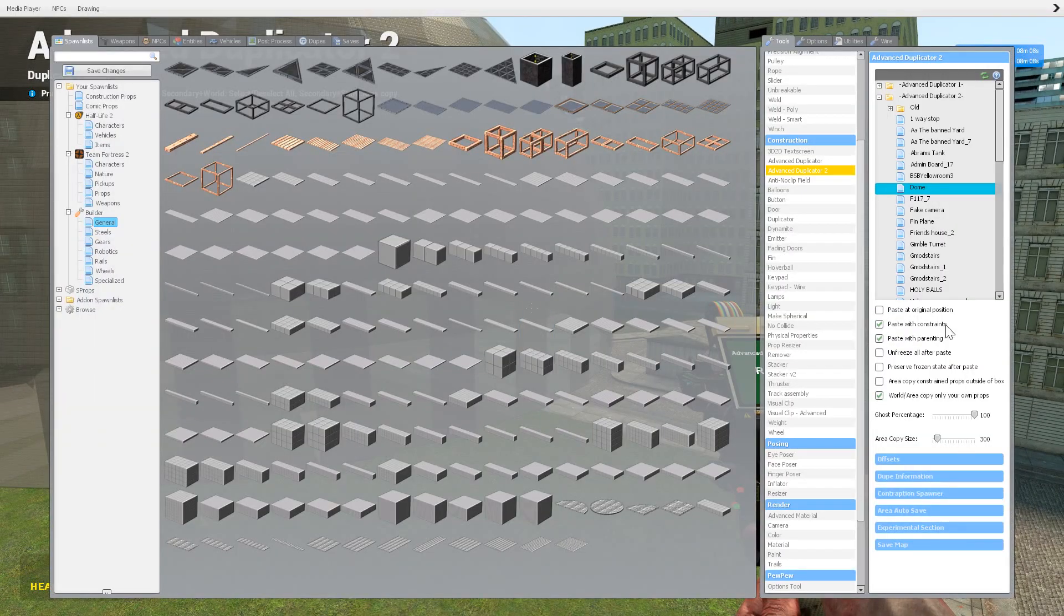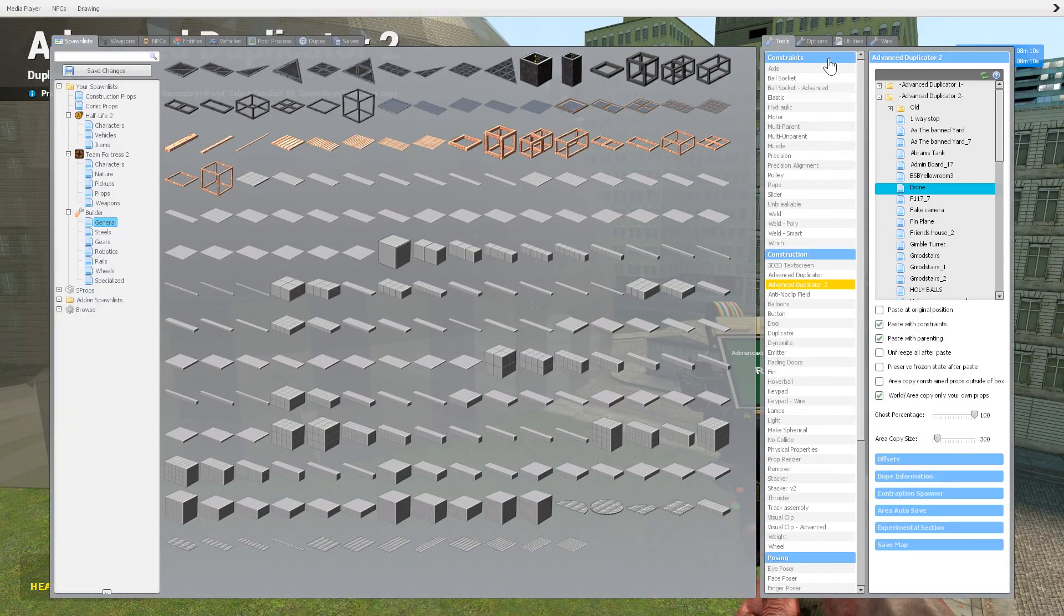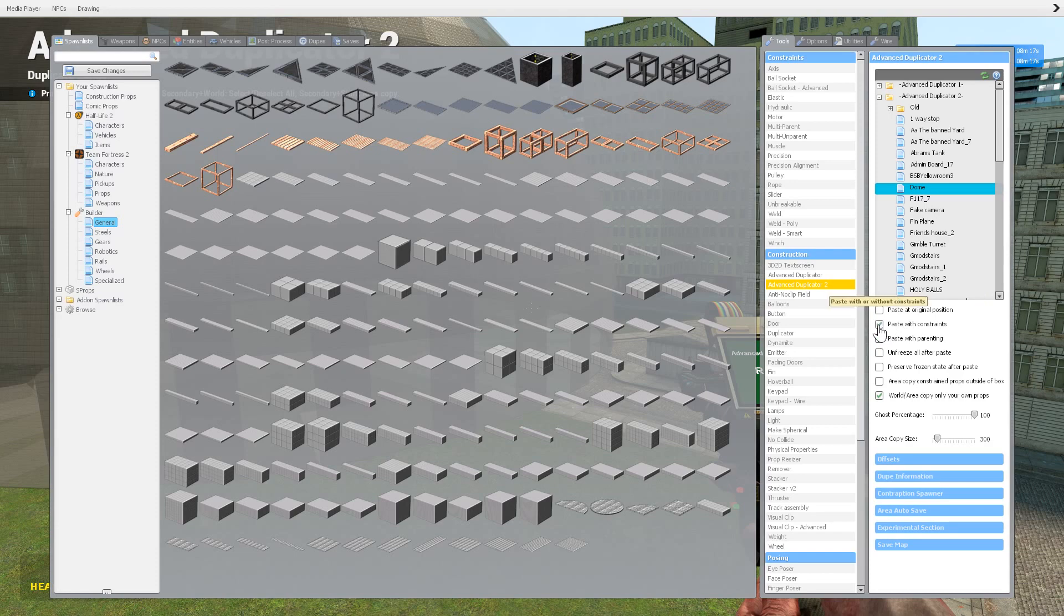Paste with constraints, so that's these constraints here. So if you don't want the welds and everything that it has, you can click that, and it won't have the constraints. If you obviously do want them to be clicked.